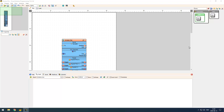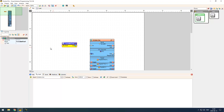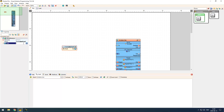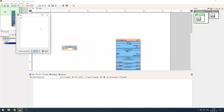To demonstrate this I am going to use the formatted text component and I am going to open up the text editor and type some text here — the value of gold, a dollar value, and a temperature value.